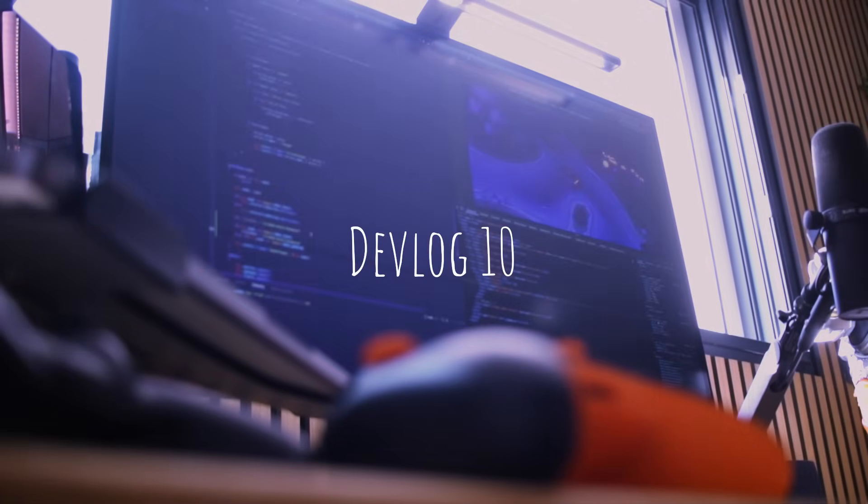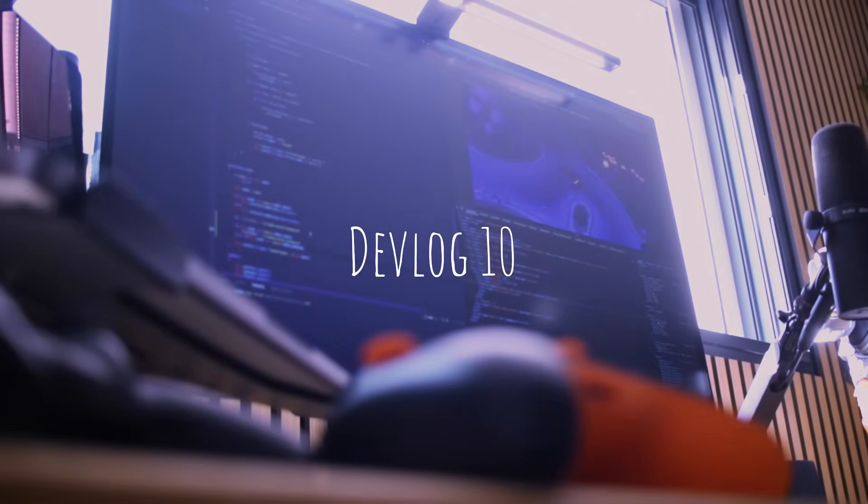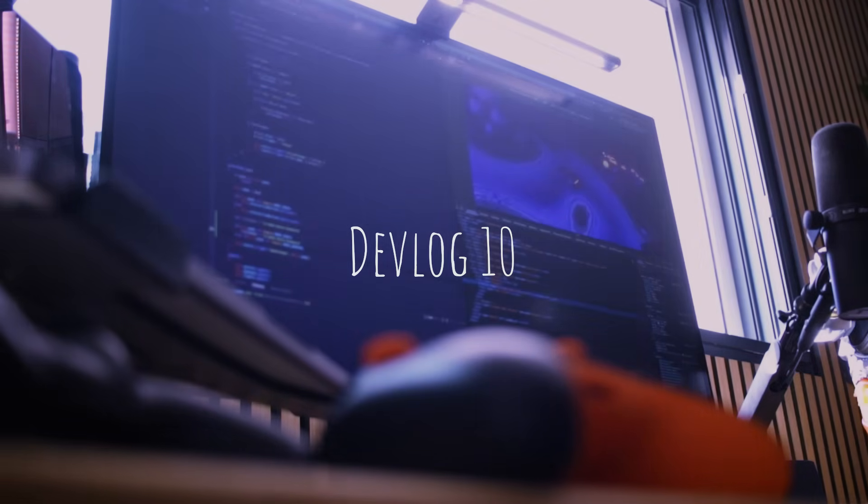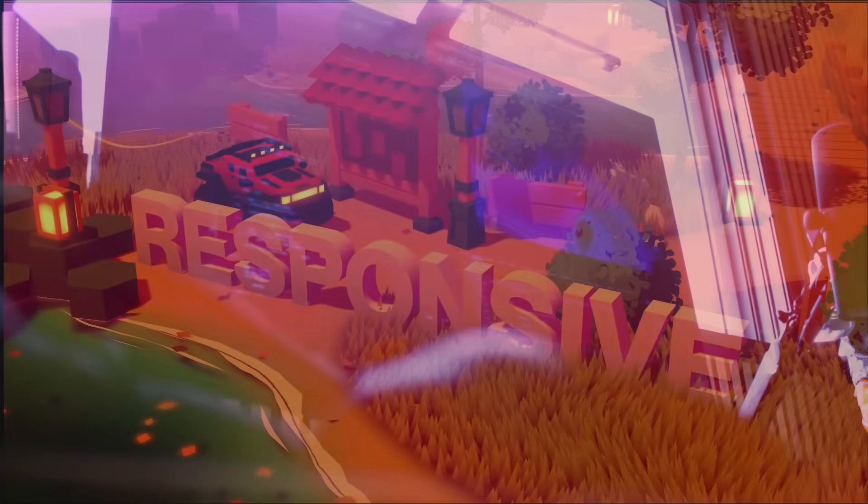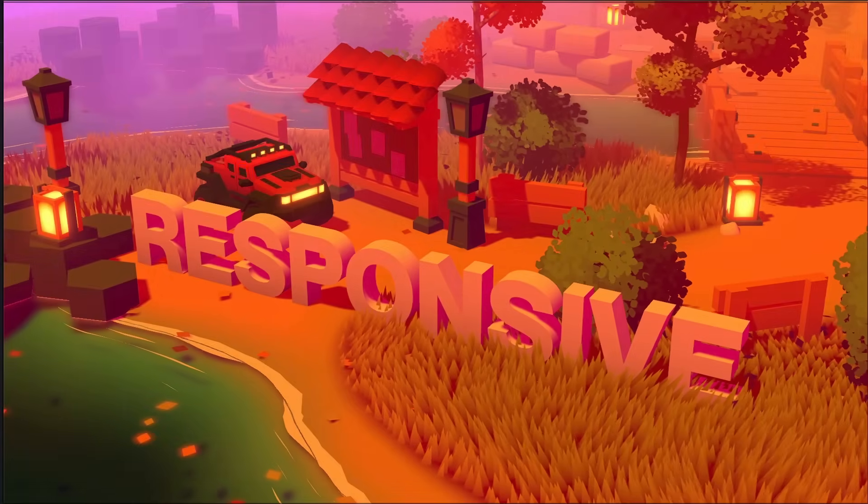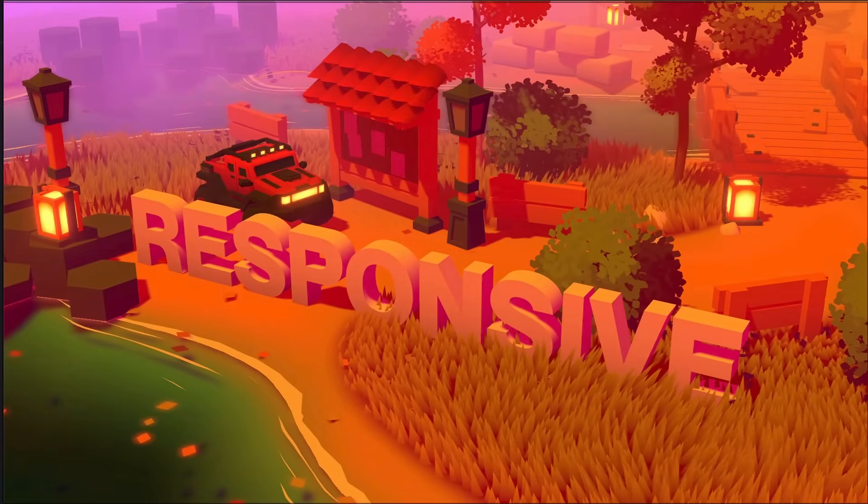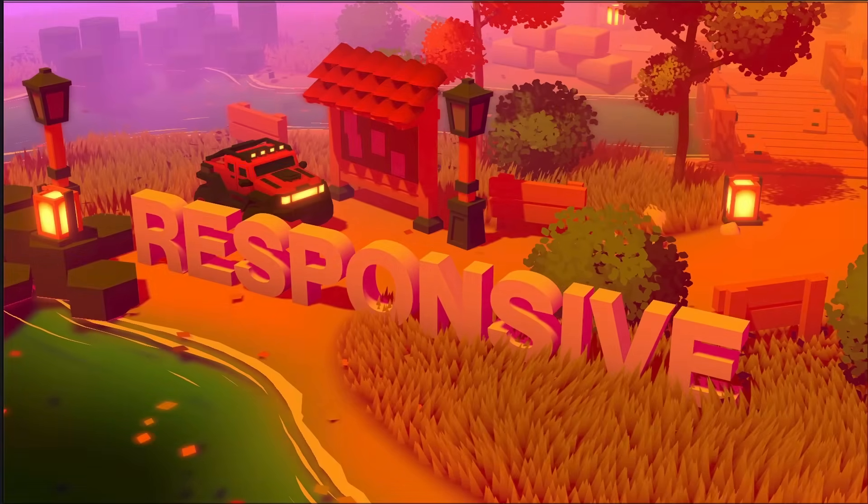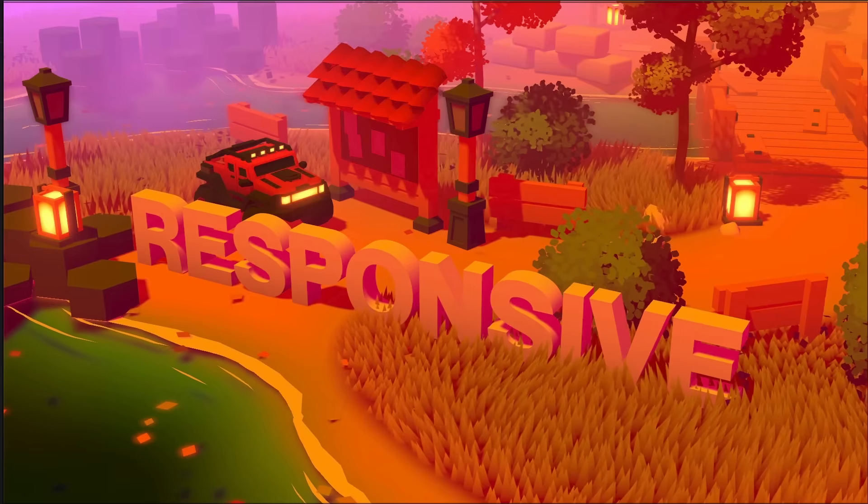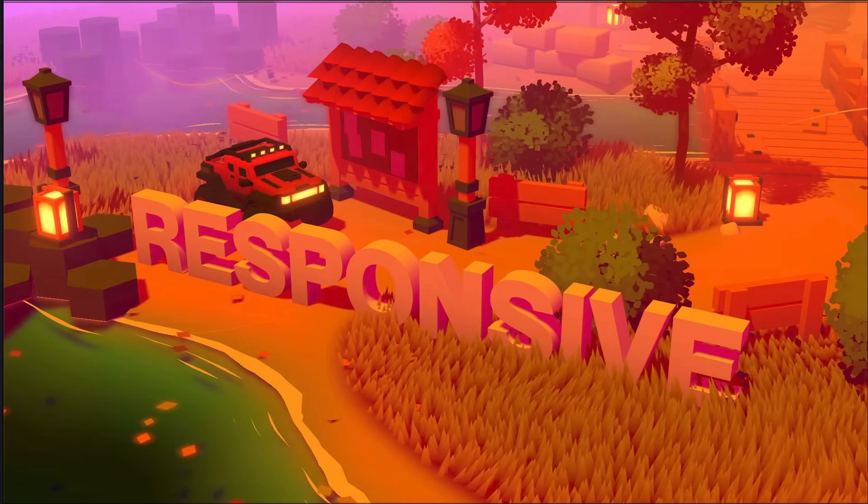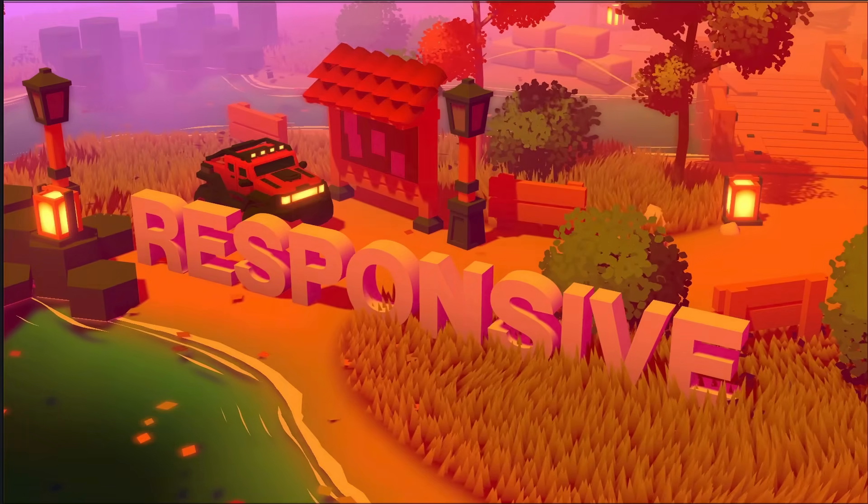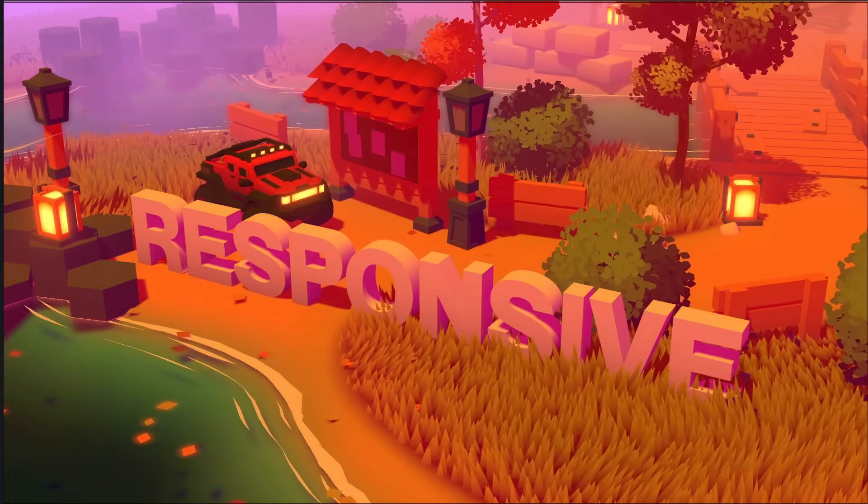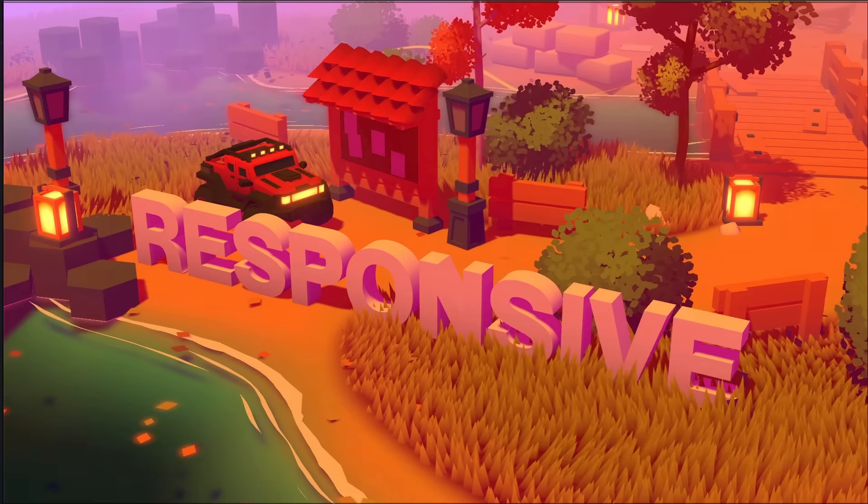Here we are, devlog number 10, and it's all about one of the hardest parts when it comes to building 3D experiences for the web: responsive design. The thing with the web is that people expect it to work regardless of the conditions in which they are navigating. It can be with a very old, broken smartphone in a subway tunnel with poor bandwidth—it needs to work and it needs to work fast.